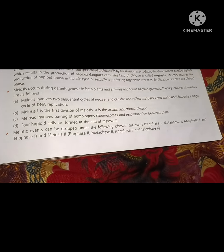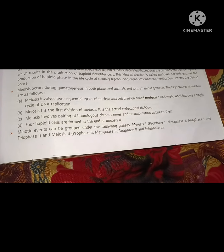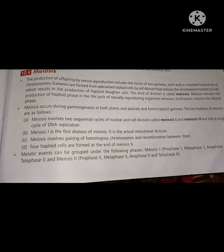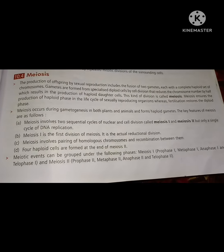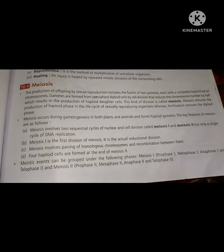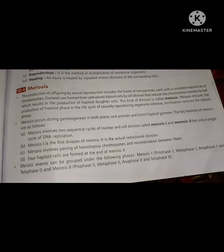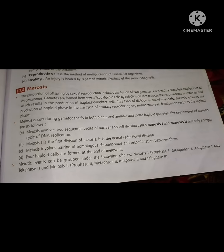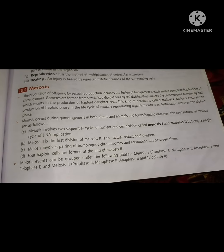Four haploid cells are formed at the end of meiosis 2. Meiosis 1 is reductional division and meiosis 2 is equational division, so four haploid cells are formed in total.